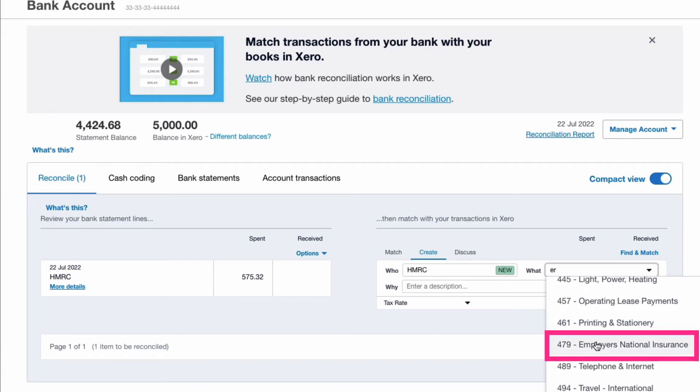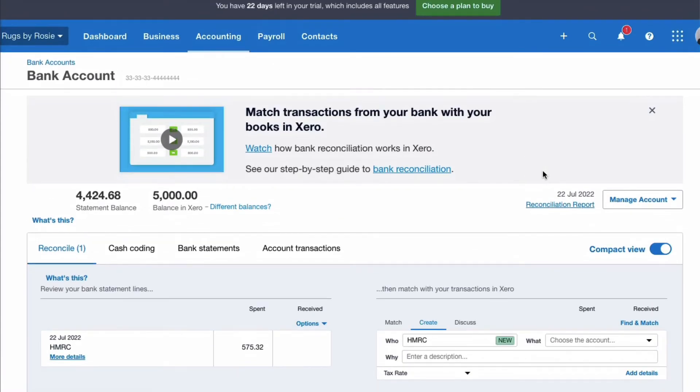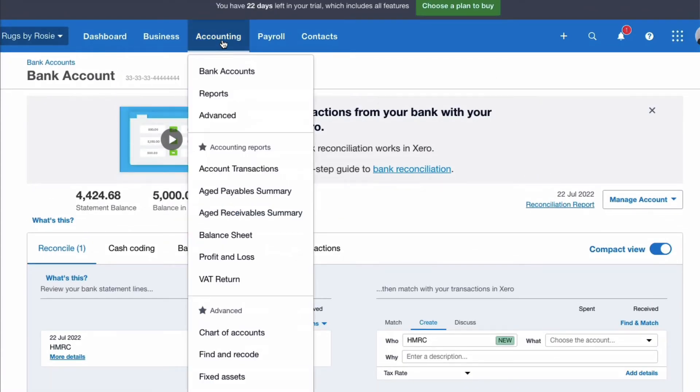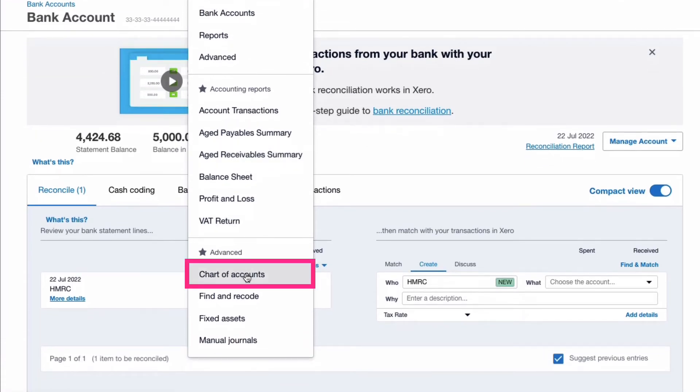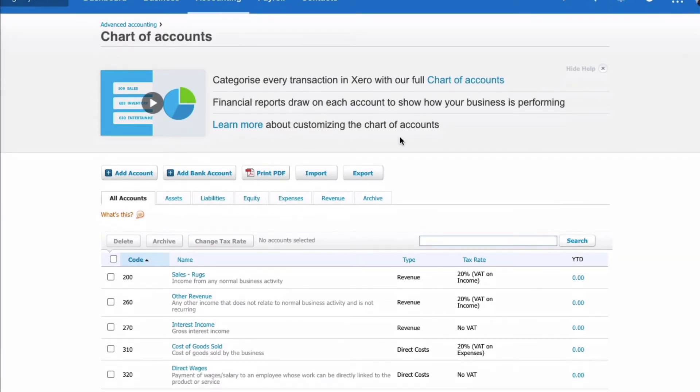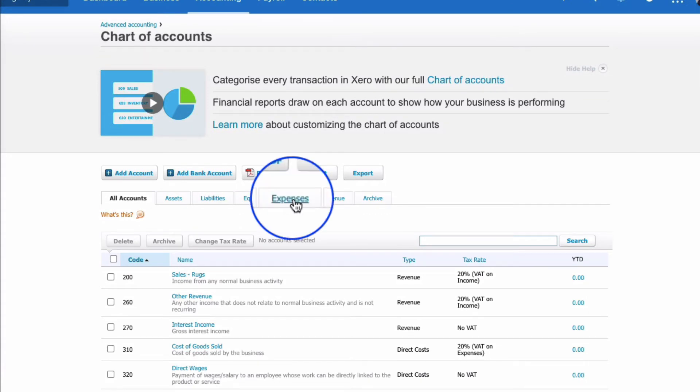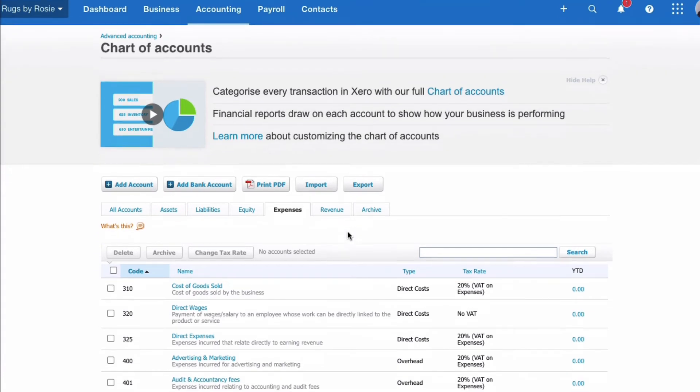If I scroll down, this is the code that I want: 479 employers' National Insurance. And what I want to do is actually explain that. So if we go to our Chart of Accounts, we know that this is a cost to our business so we know that the code we want will be an expense code.